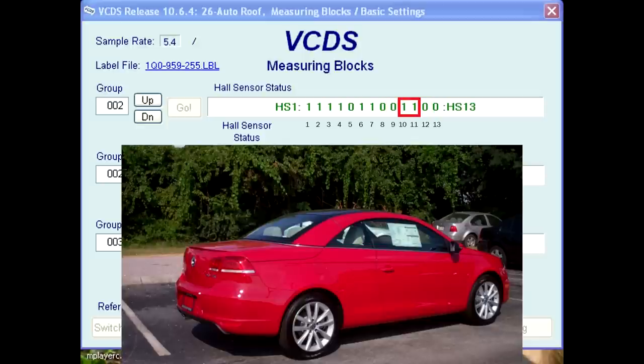Bits 10 and 11 are the G558 and G559, located at the ends of the roof pillars. Values of 1 mean that the roof pillars are locked to the windshield frame.